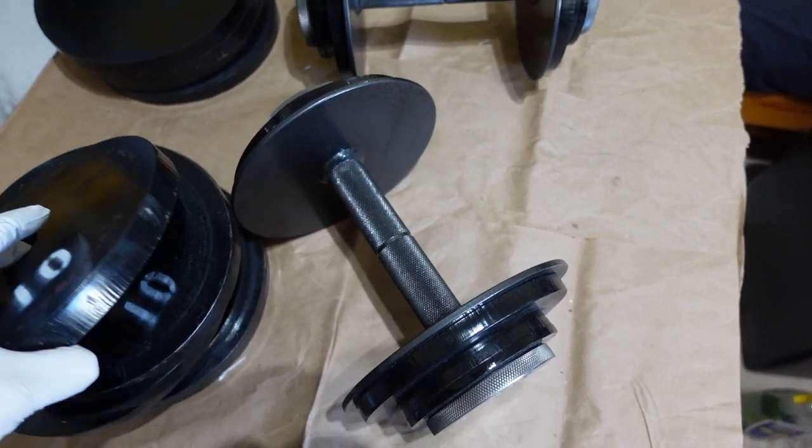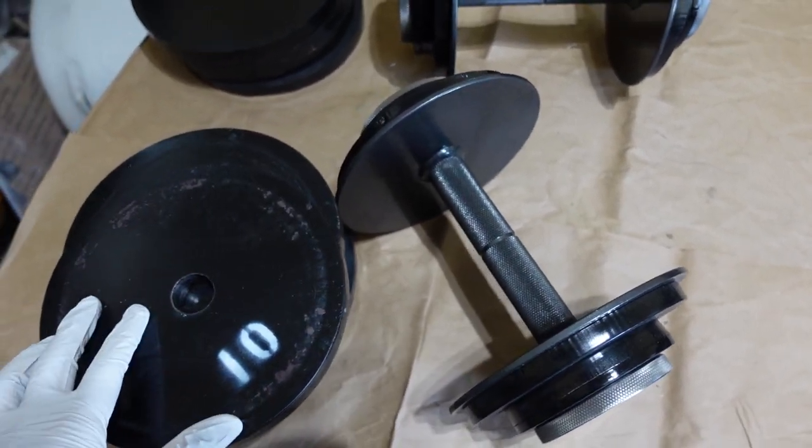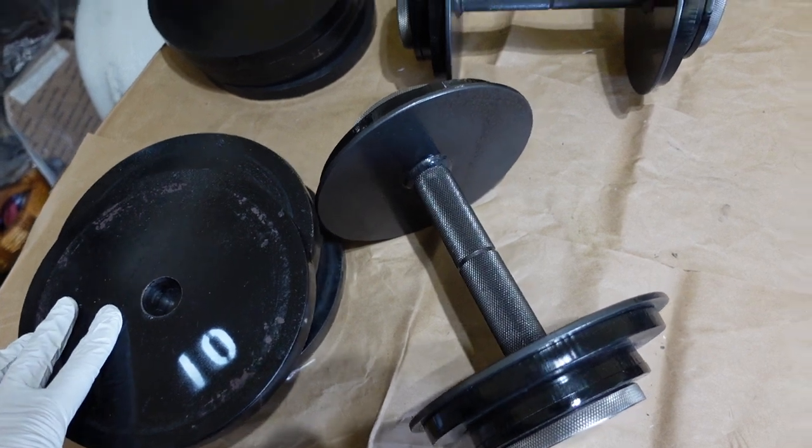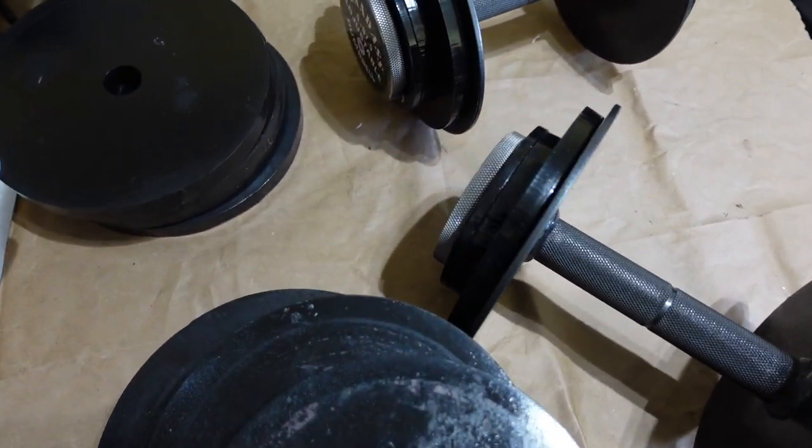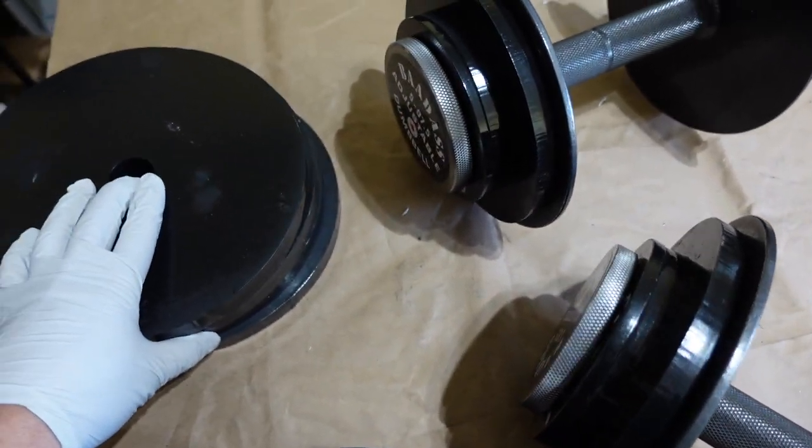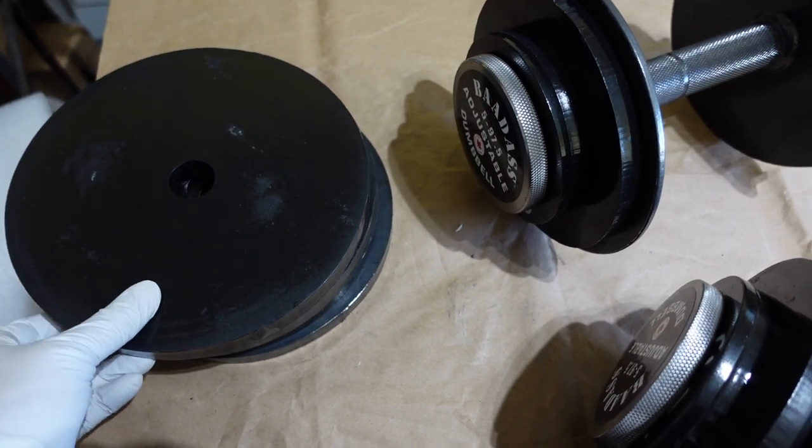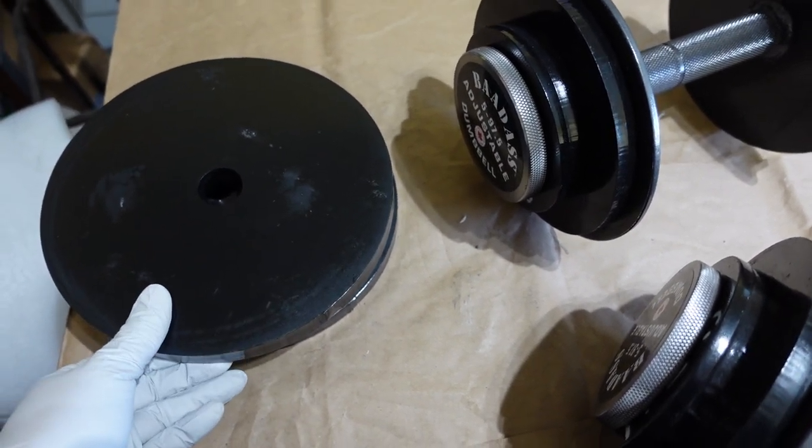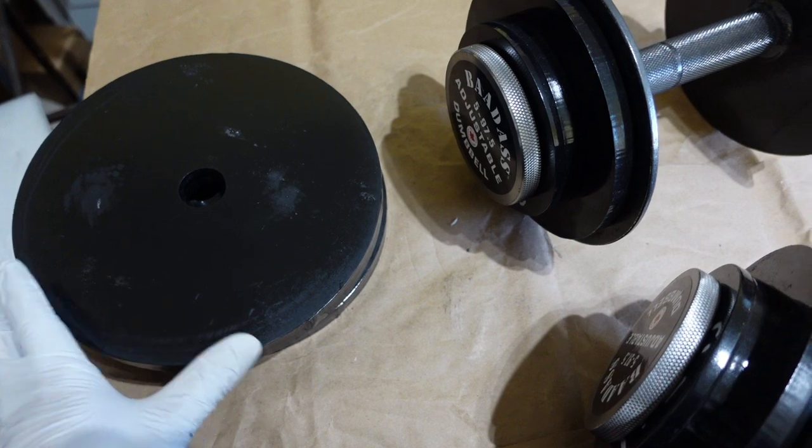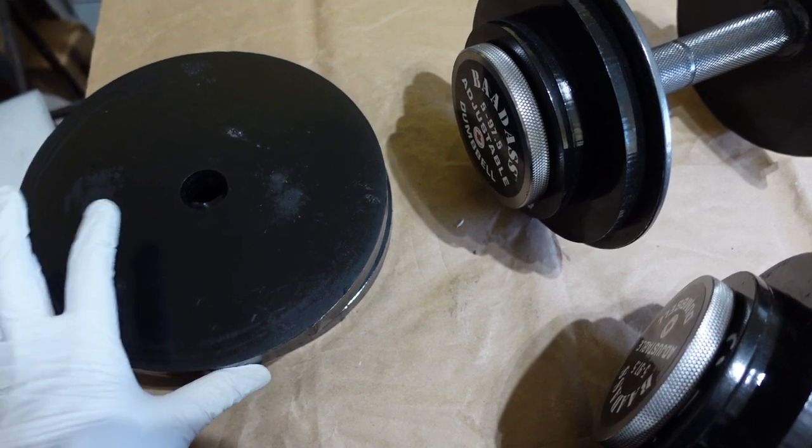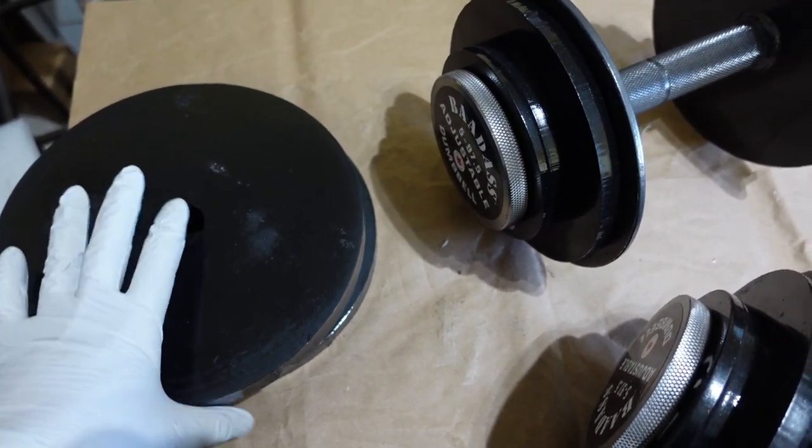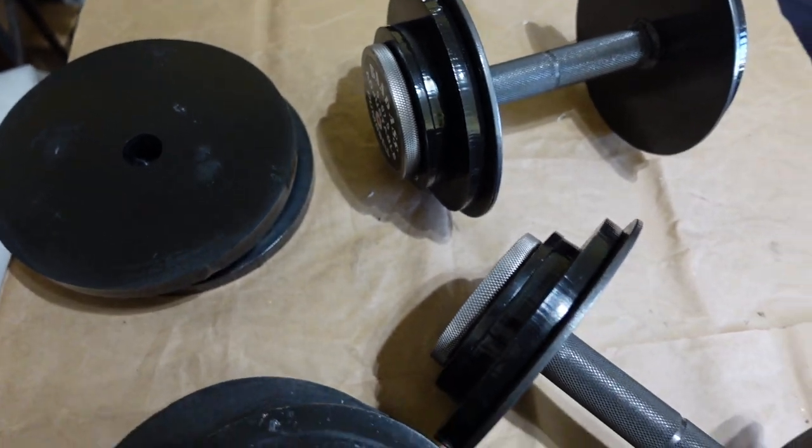So I took off two 10-pound plates from each of the dumbbells. And then the other two packages had four, these are 12.5 pound plates. And so the other two packages have four of these 12.5 pound plates each.